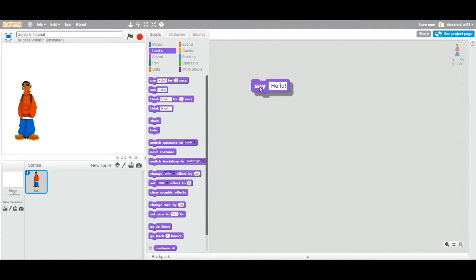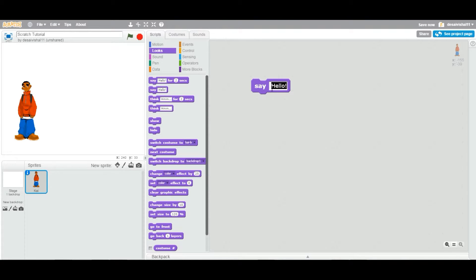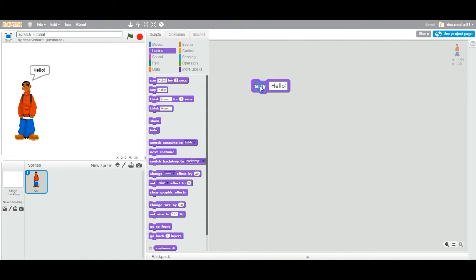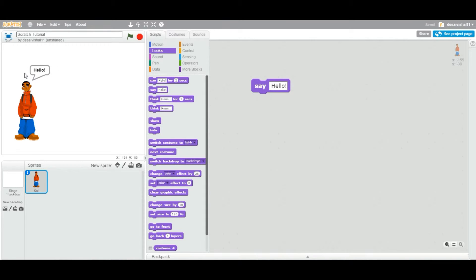Now what we're going to do, we already have a say block. You can see here there is a space where you can type anything you like. By default it says hello. So I'm going to double-click this say block and as you can see it gives this speech bubble and it says hello.